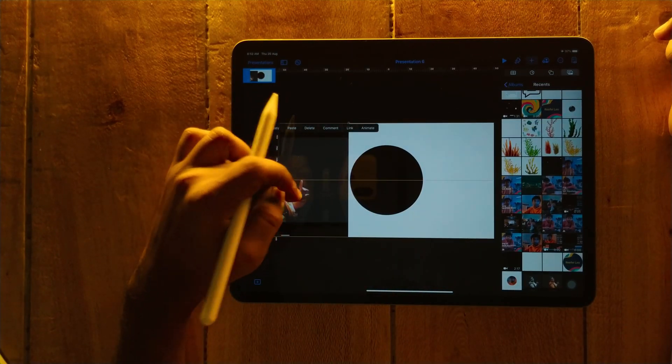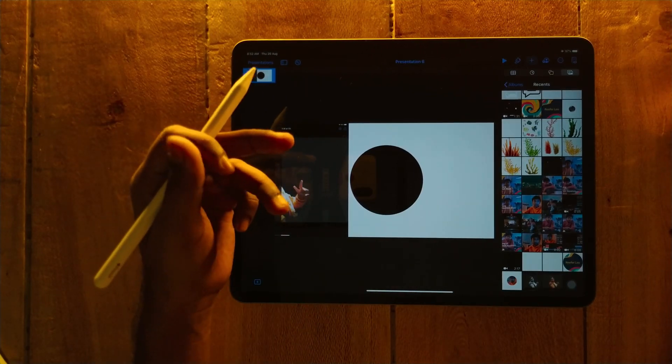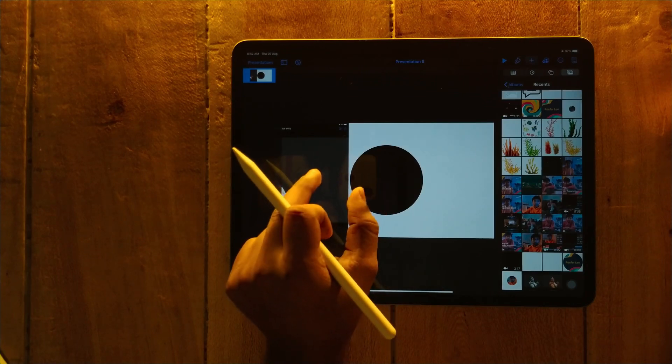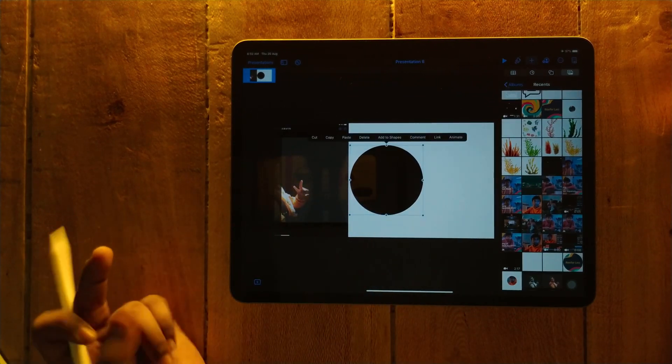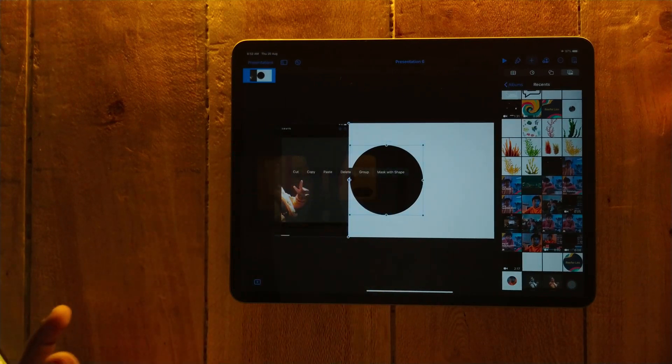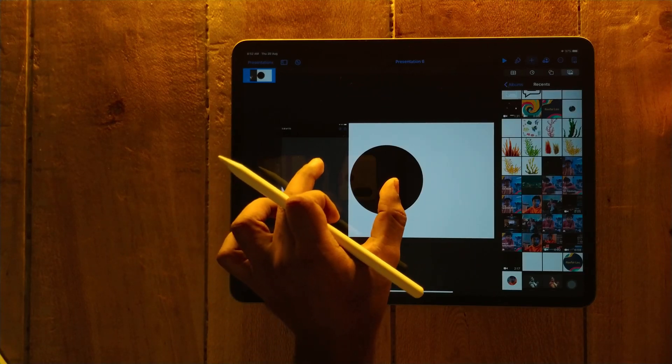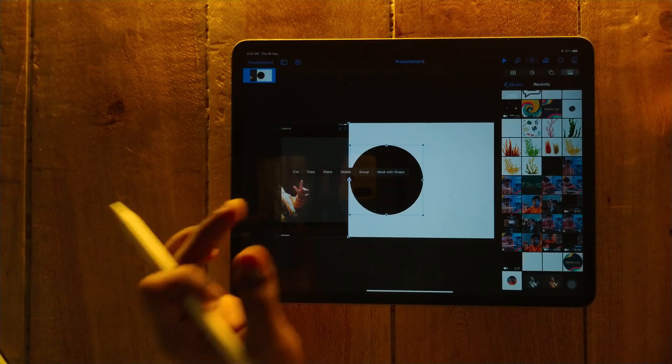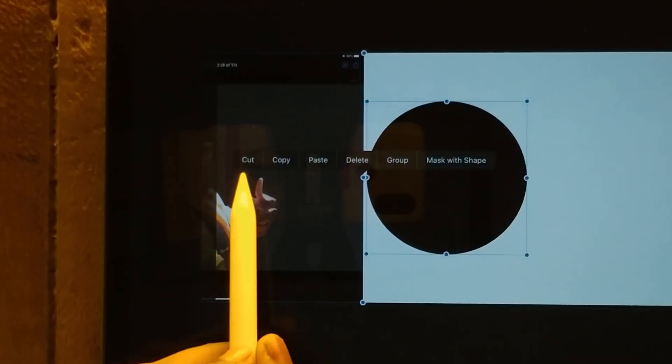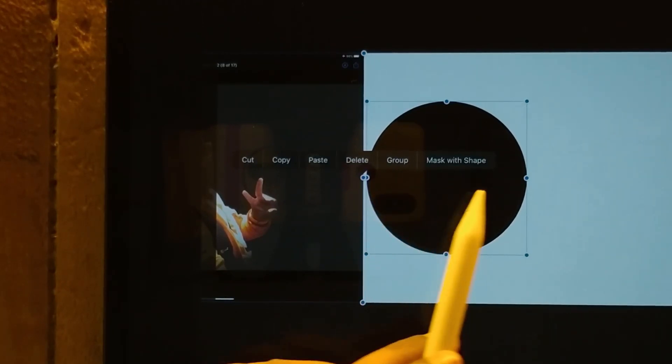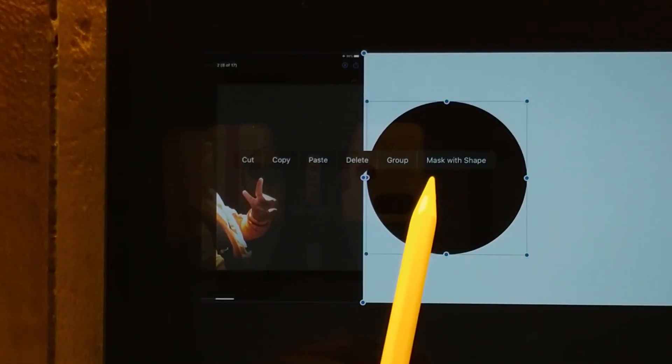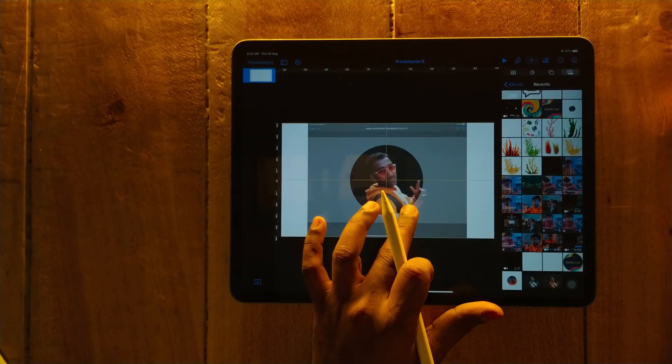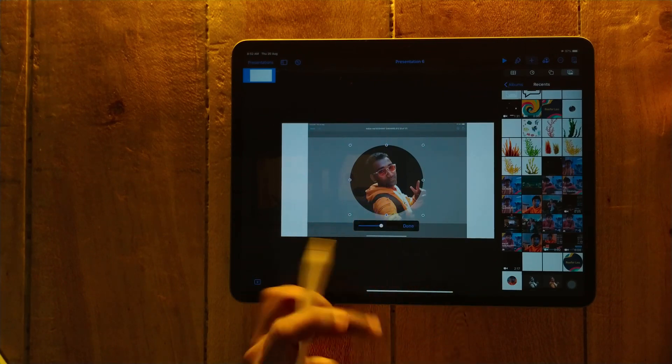So how to do that? For that, use two fingers and you have to tap on first picture and second object at the same time. See, like this. Once again, I'm going to tap this object and this object at the same time. See, as we tap, we get the cut, copy, paste, delete, group, mask with several options. So we have to select mask with shape, and we will try to put it into the middle.